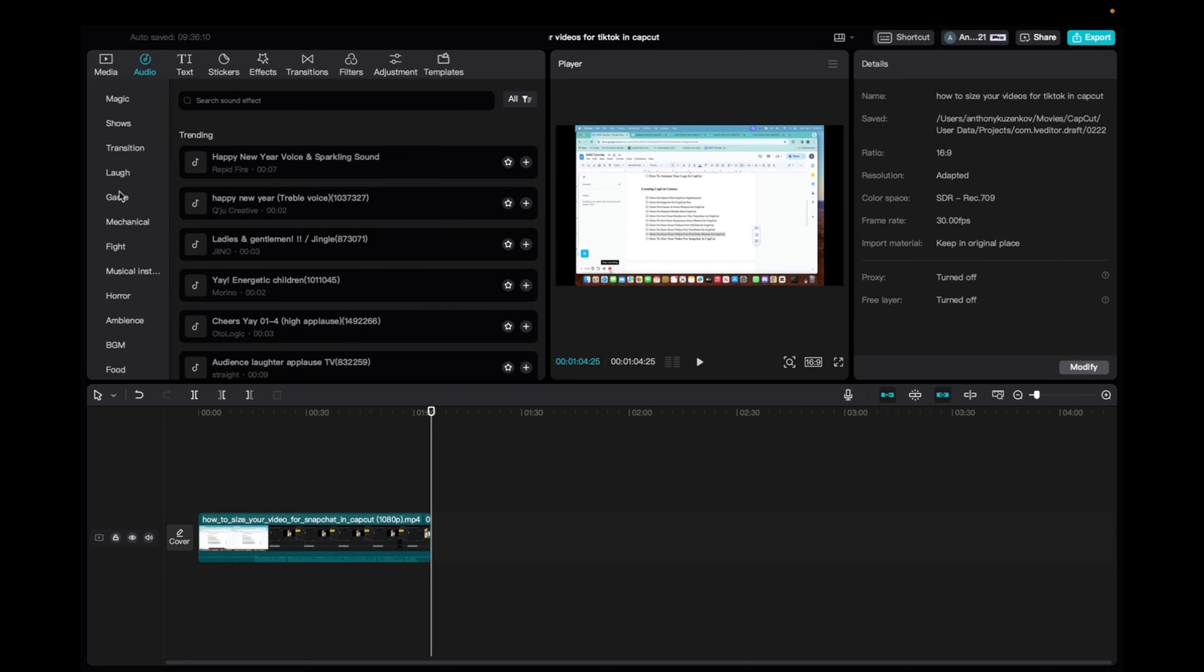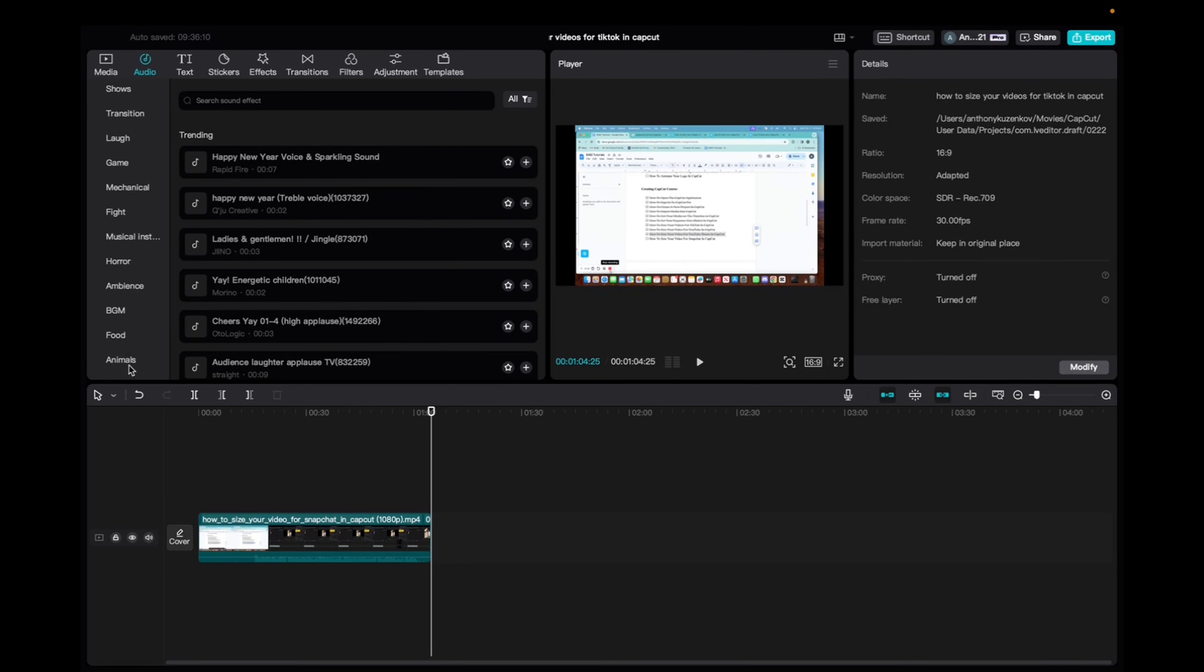We have gaming, sound effects, fight sound effects, horror sound effects, ambiance, BGM, food, animals, and etc. So let's look at the trending.